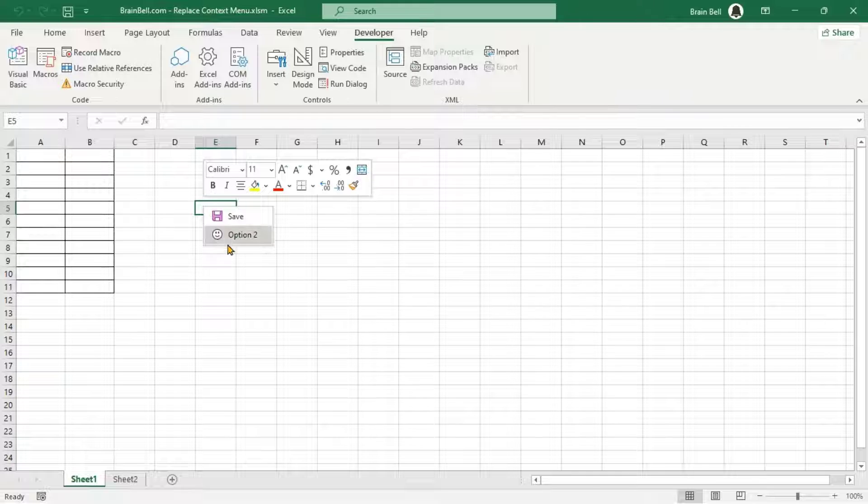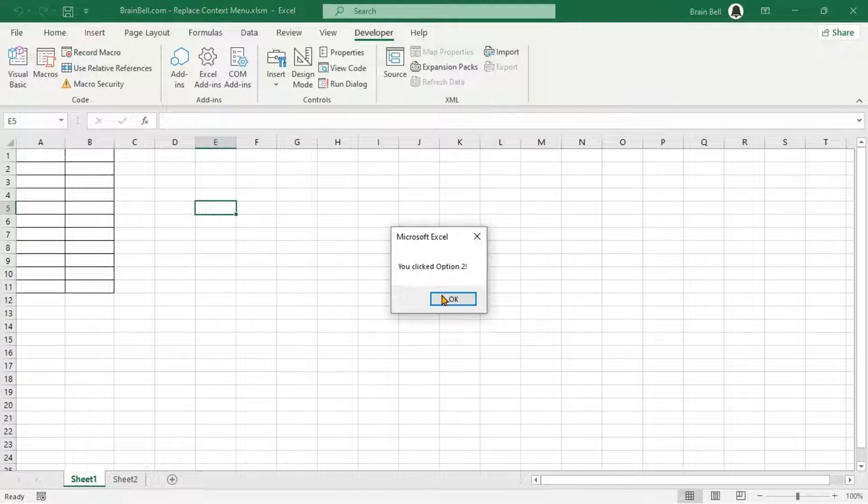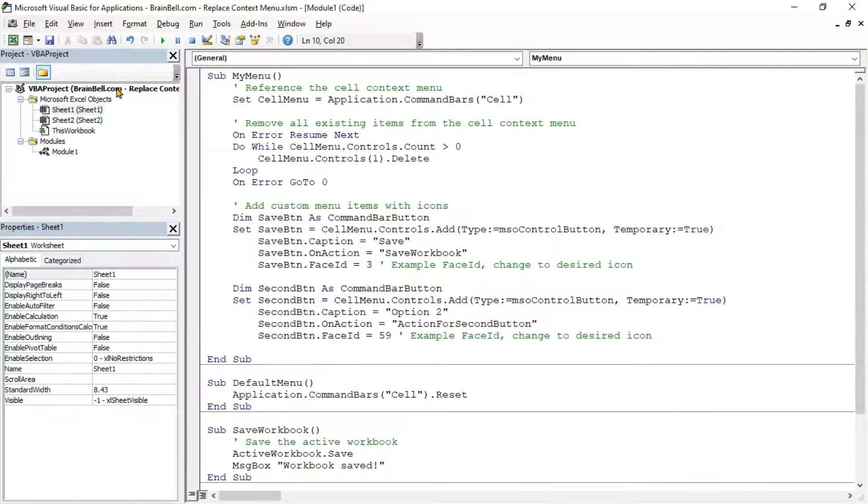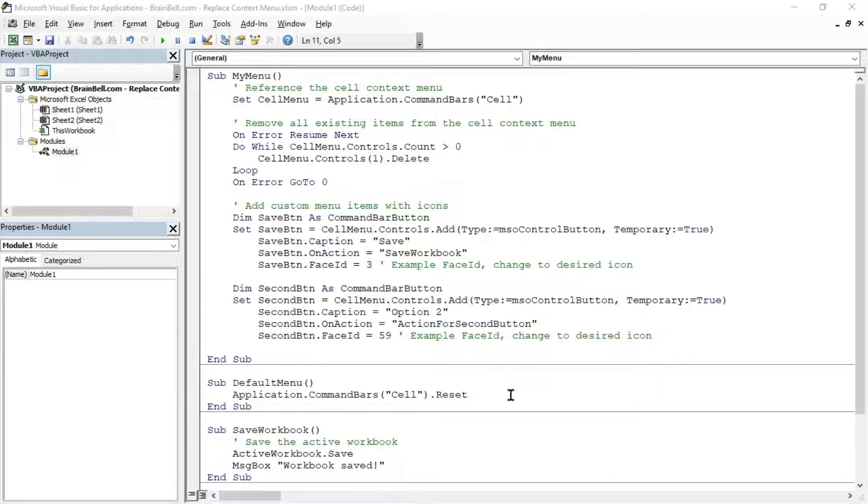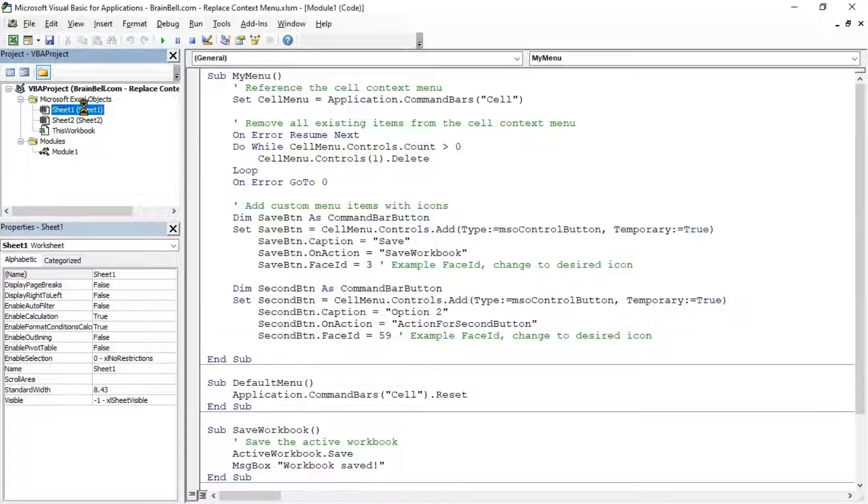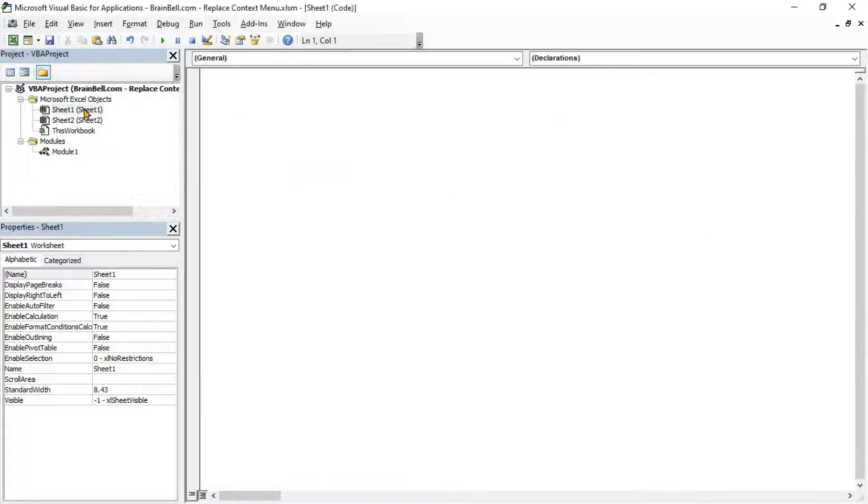For example, when you click Save from Custom Menu, the subroutine saves the workbook and displays a message box. We've created two subroutines, one to delete all context menu items and add two custom items, and another to reset the context menu to its default state by clearing customizations.